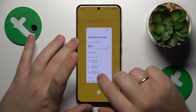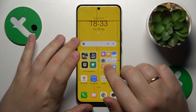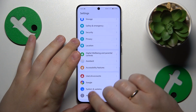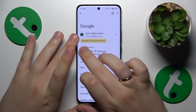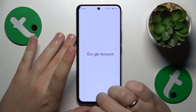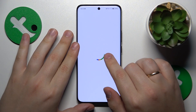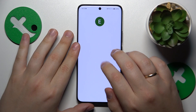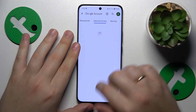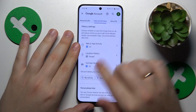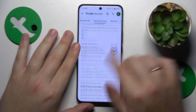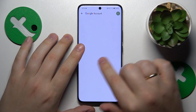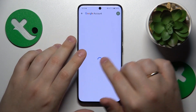The first step is to launch Settings, then enter Google, and go to Manage Google Account. Here, open the Data and Privacy section, then scroll the page down and proceed by tapping on Delete your Google Account.